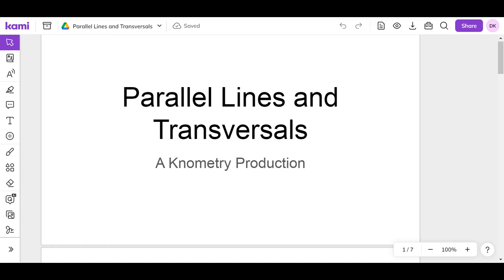Hello, thanks for clicking. Welcome to another Benometry production.